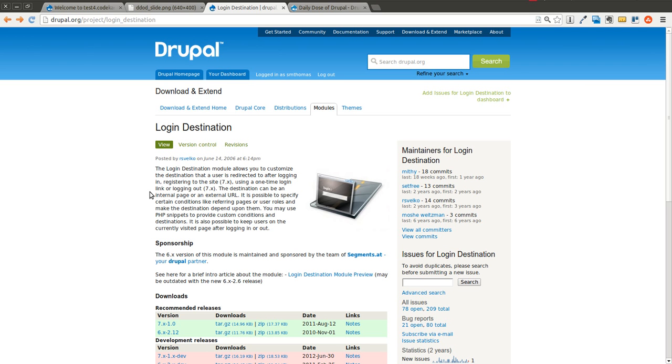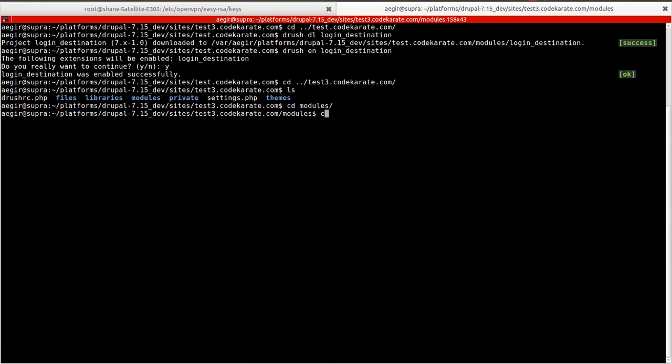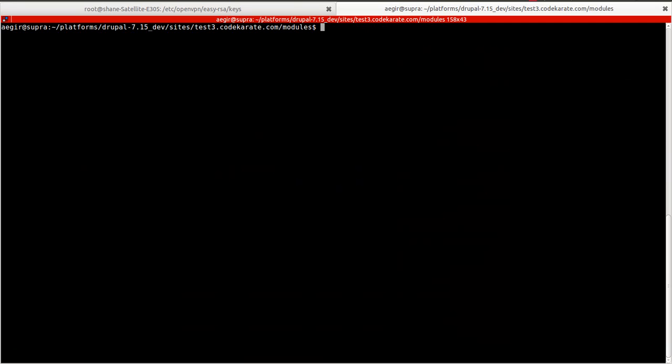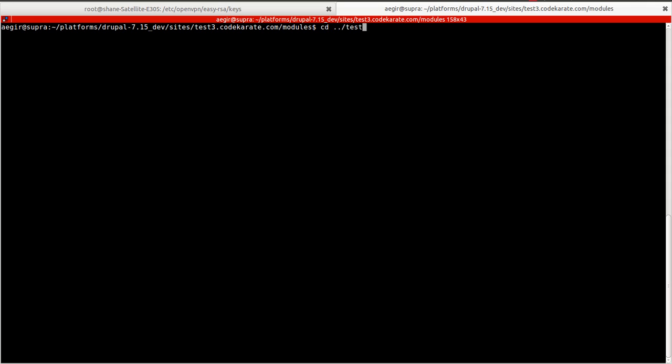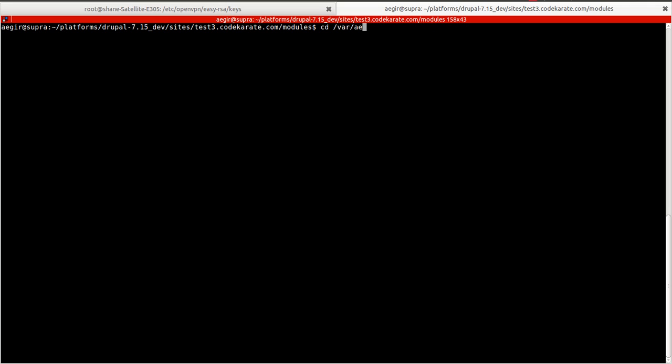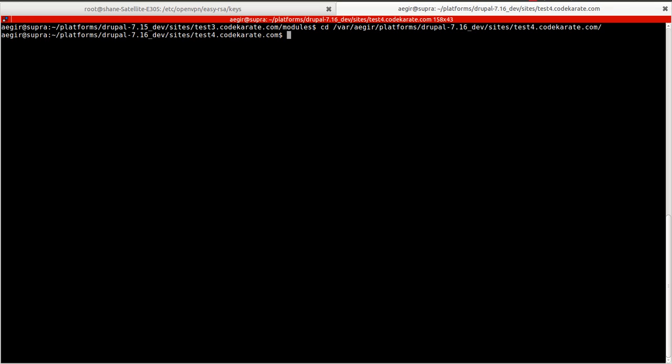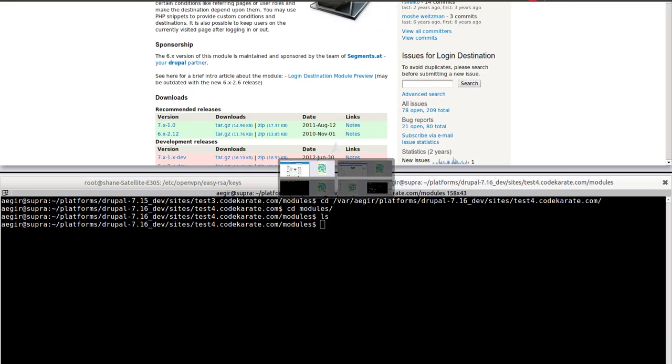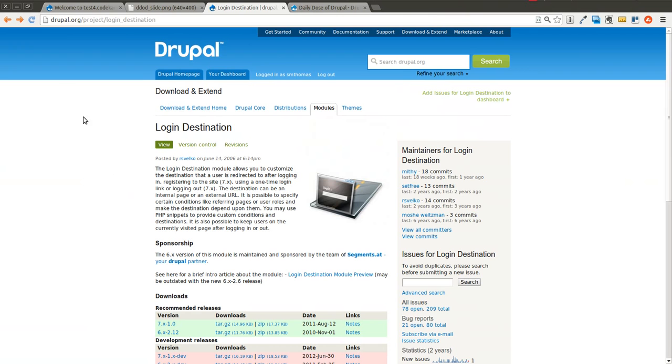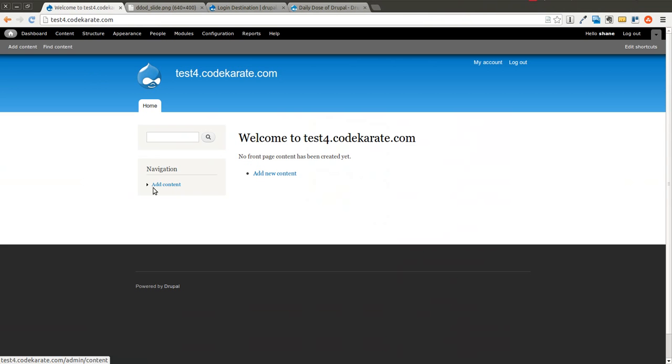So to get started, I'm going to hop on over. I have a brand new site that we're going to take a look at. I need to find where it's at, though. There we go. So as you can see, I don't have anything installed on this site yet. It's brand new.